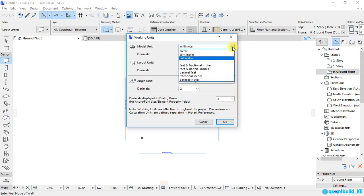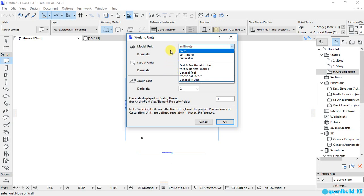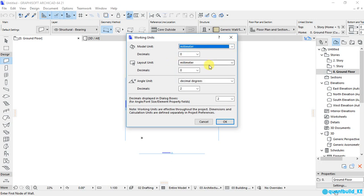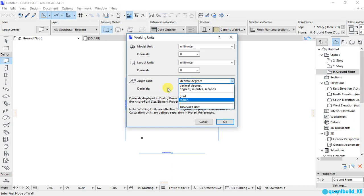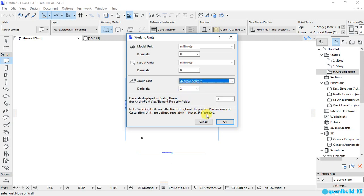Now, depending on the country you come from, there are a lot of options for the units that we can use to work with, and I am used to working with millimeters. So, I will select millimeter for my length, and for the angle, I will use decimal degrees. You can choose the others if you are conversant with working with those. So, then I will click on OK.